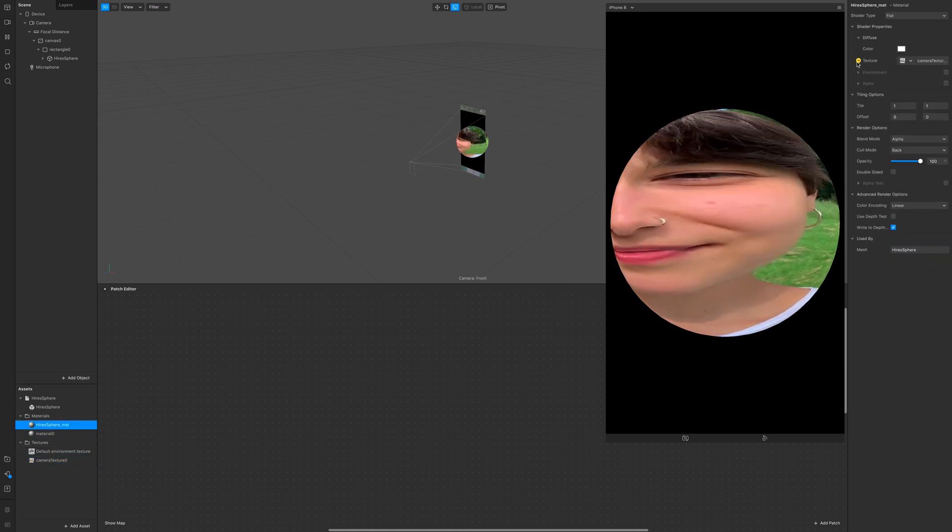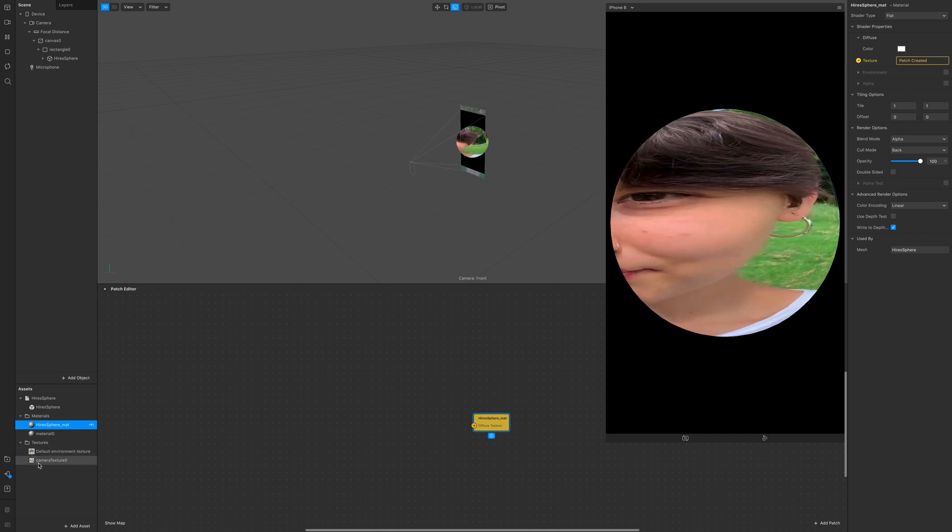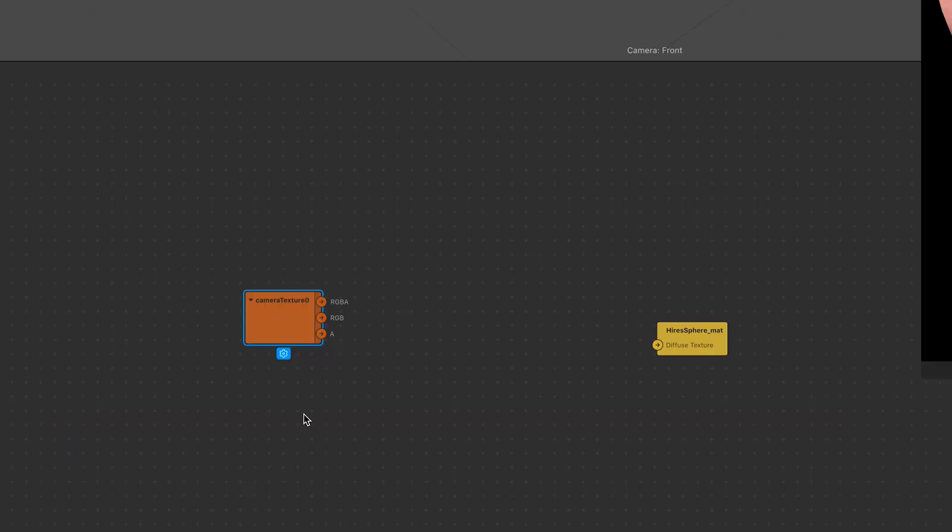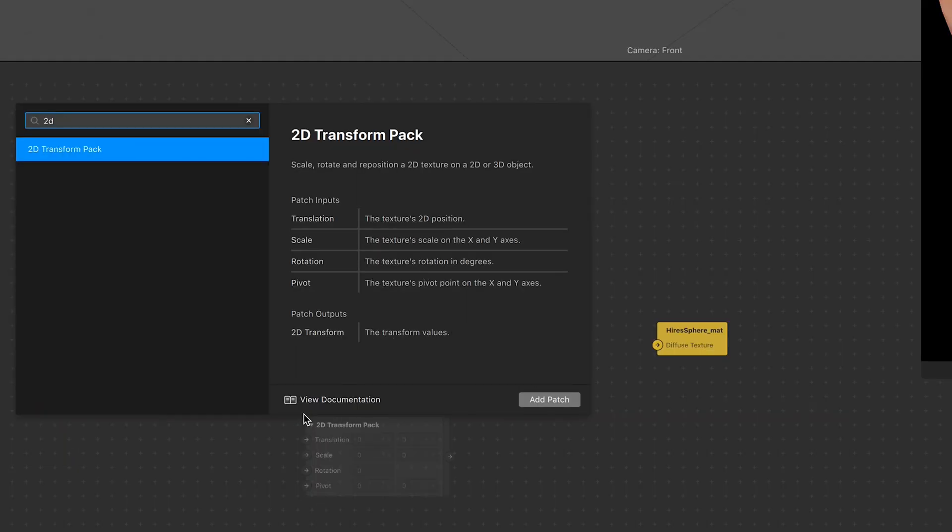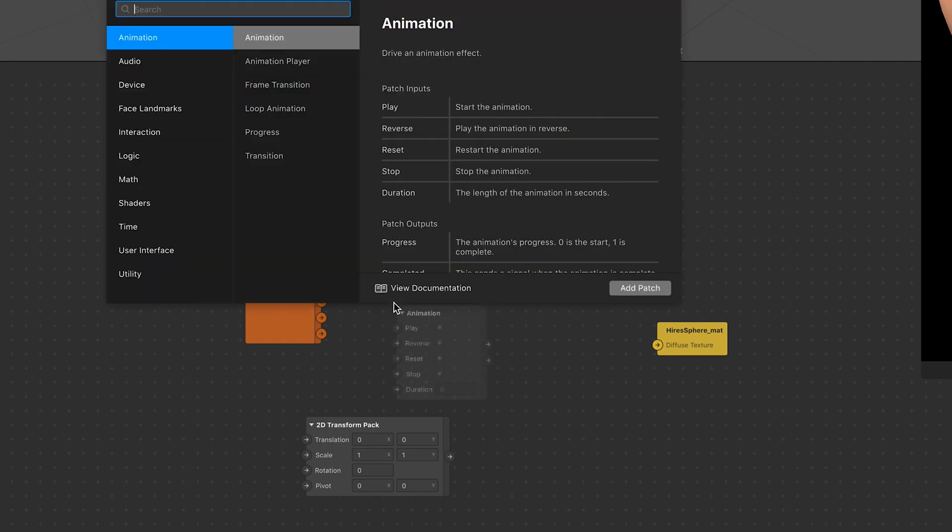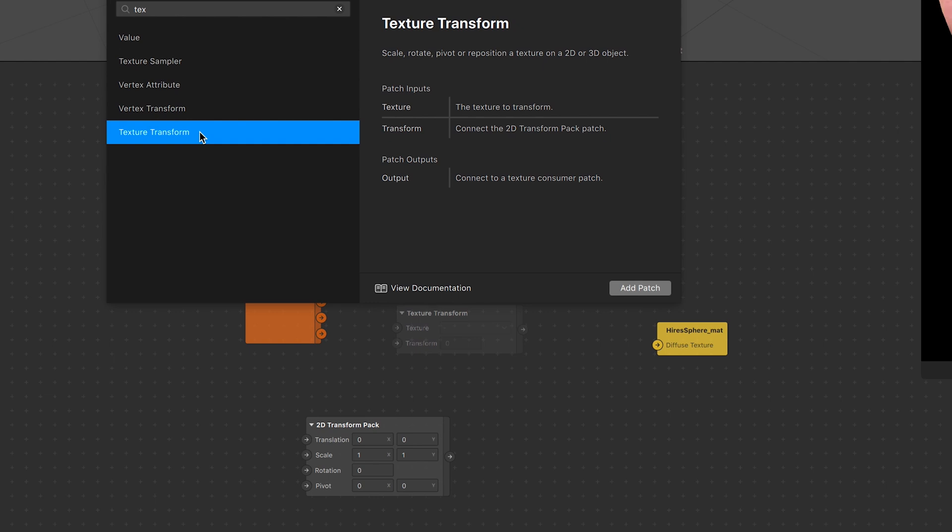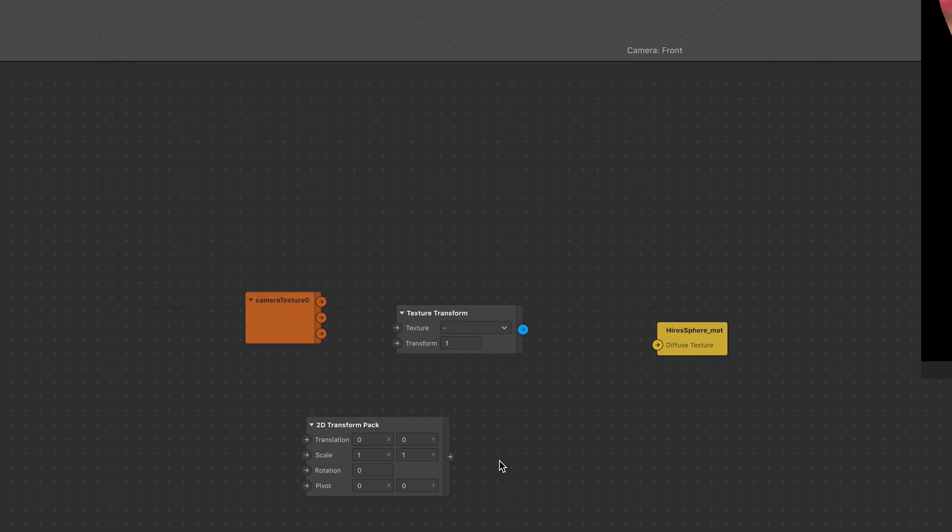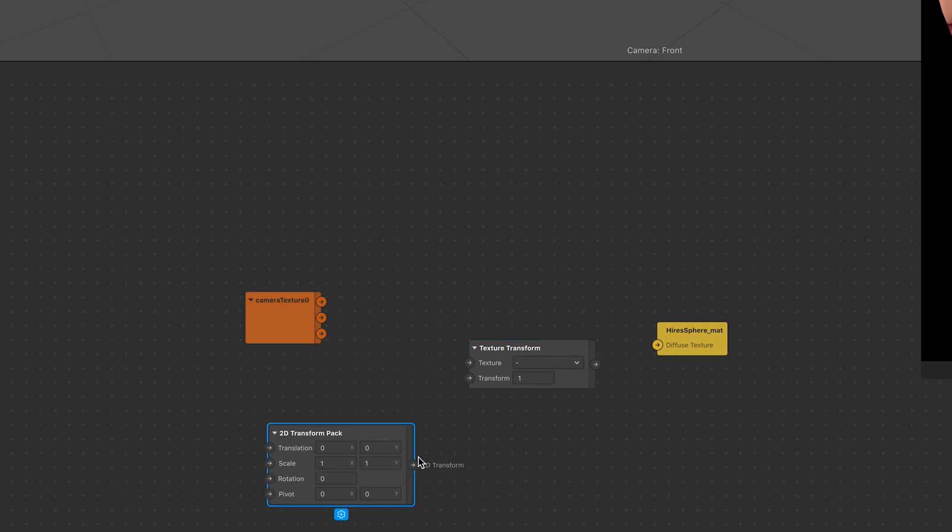Now drag and drop camera texture inside the patch editor and add a 2D transform pack and a texture sampler, or transform, sorry. And plug it just like this: 2D pack and transform, camera texture into texture.